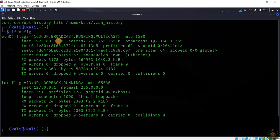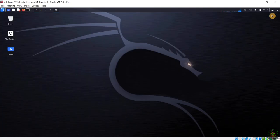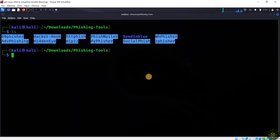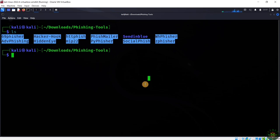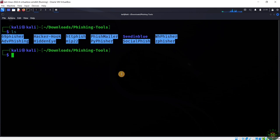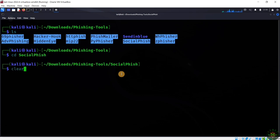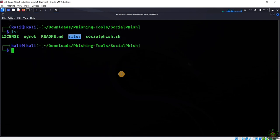I'll navigate here. As you can see, I've already downloaded this Social Fish tool. I'll start using it by navigating inside the directory of this tool.